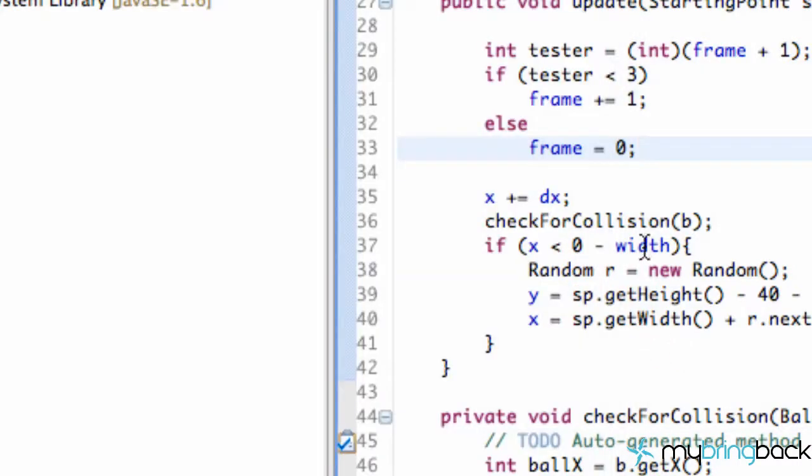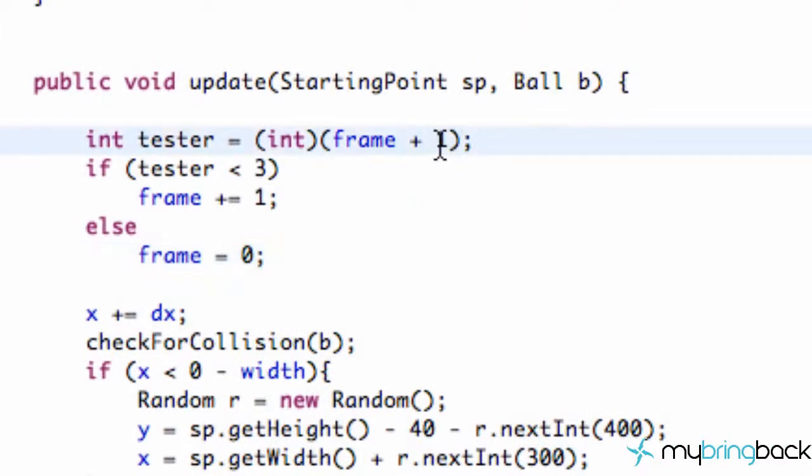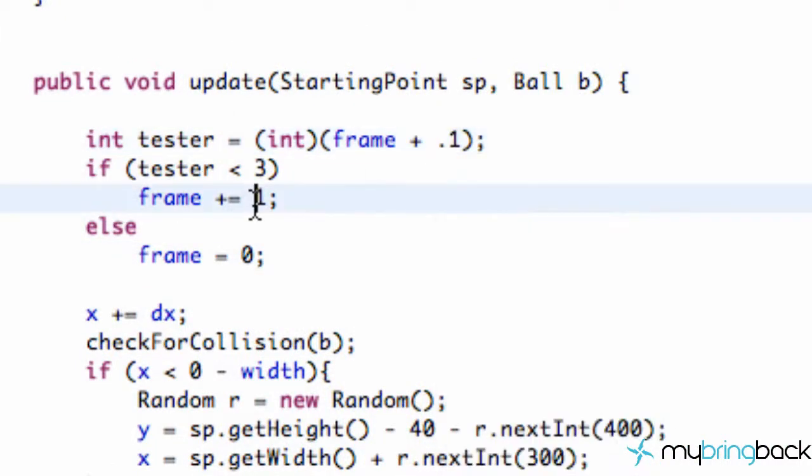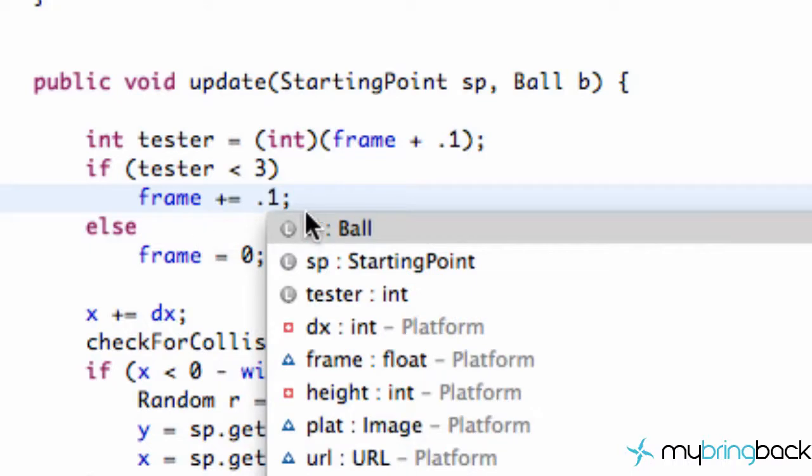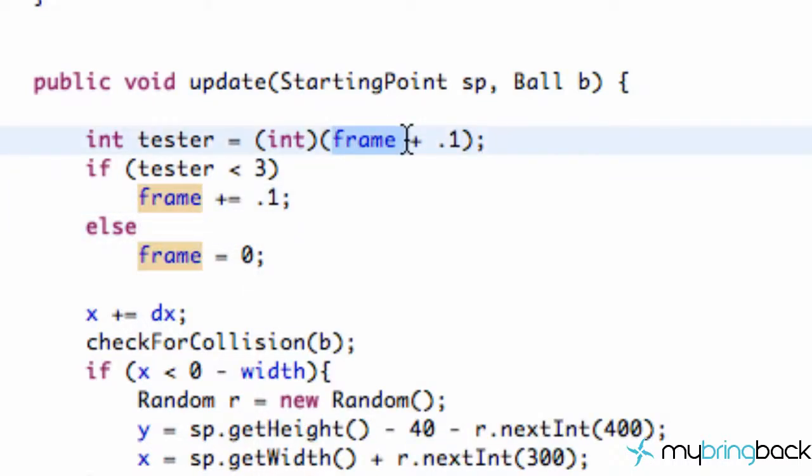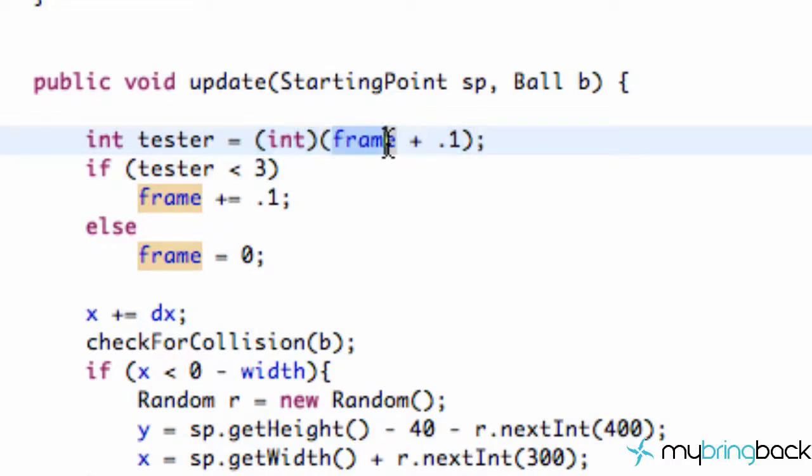So let's go back into our code, and we are going to change this 1 to 0.1 and this 1 to 0.1 as well. So this is kind of why we had this as a float value, because let's say if our frame was 0.3, we're going to say if 0.3 plus 0.1, what is that? 0.4, but we have to cast that into an integer value, so 0.4 would become 0.